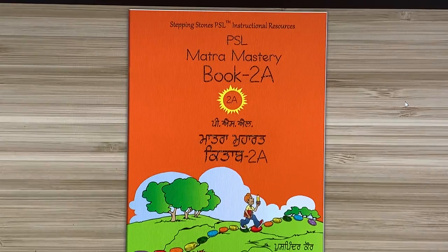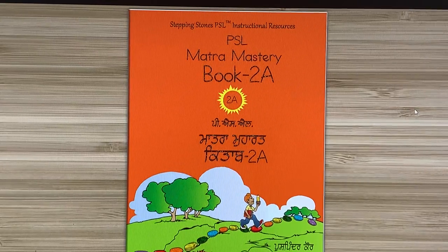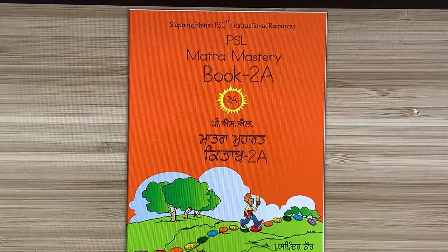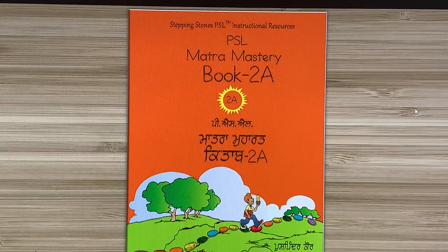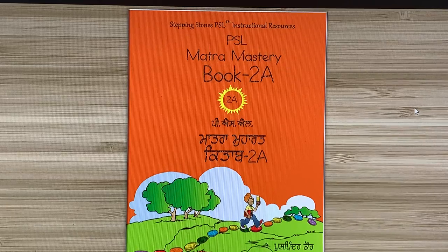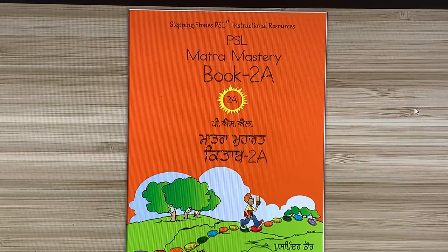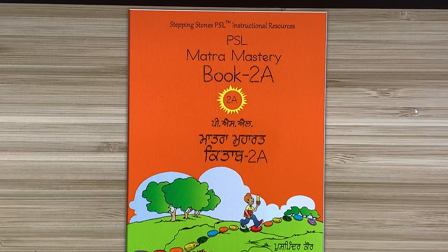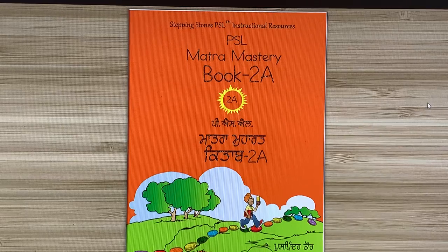Vahiguru Ji Ka Khalsa, Vahiguru Ji Ki Fateh. Welcome back. We are going to work in PSL Matra Mastery Book 2A, Matra Moharath.